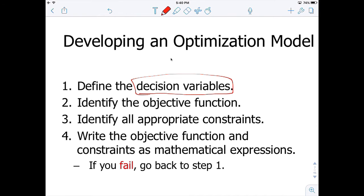The second step is to identify the objective function — what is the thing that you would like to minimize or maximize? Don't try to put together more than one objective function. It has to be a single objective function: either minimize something or maximize something. That something is going to equal your objective function.